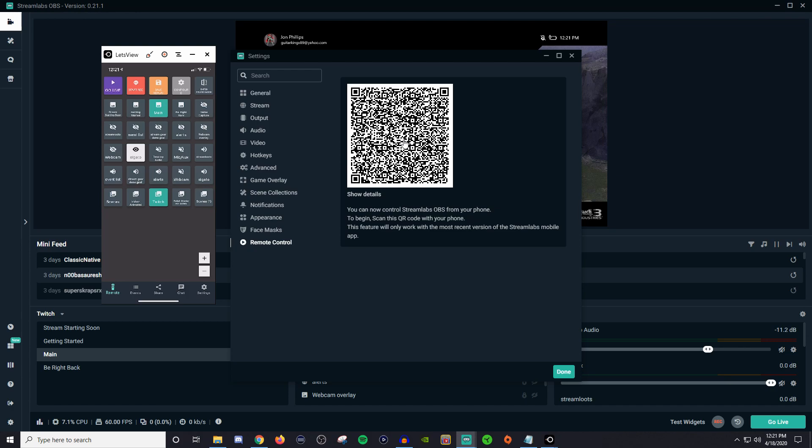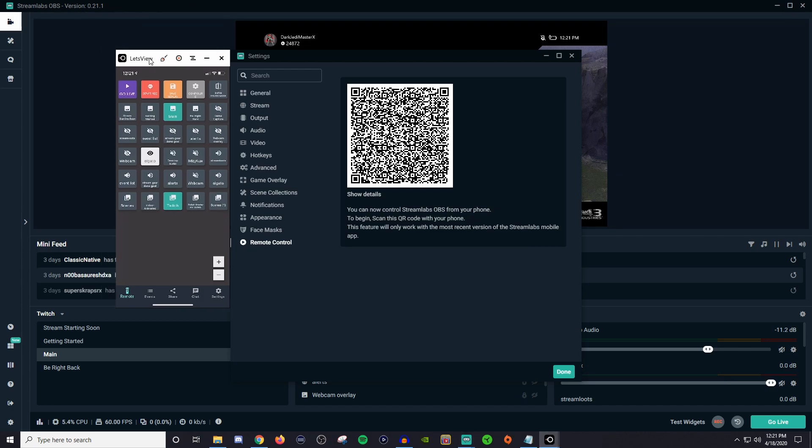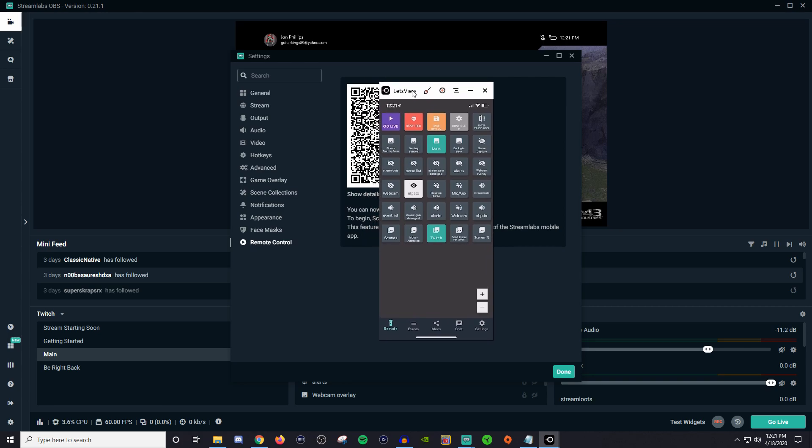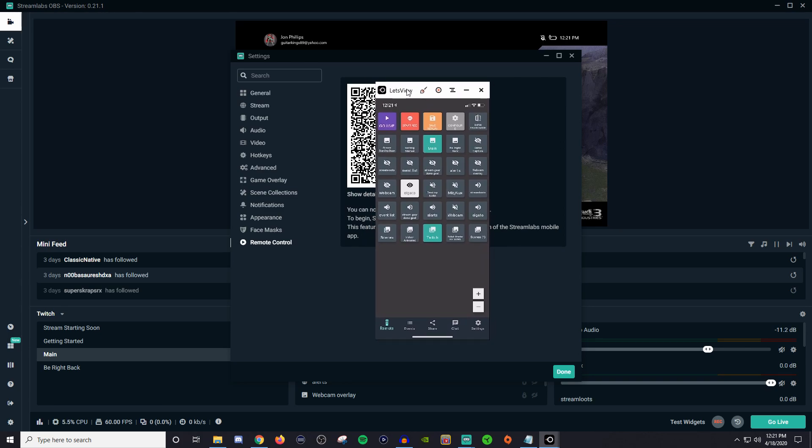So boom, now that you have it scanned you're in the program and this is now going to be all of your scenes. So you guys can't see me but I'm not going to press on anything here. I'm just going to press it on my phone.